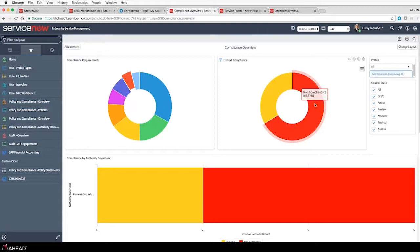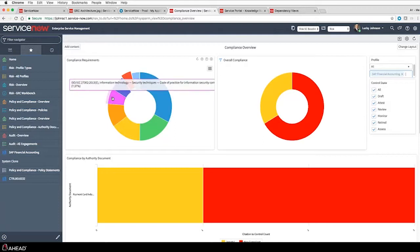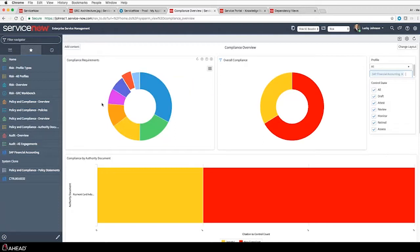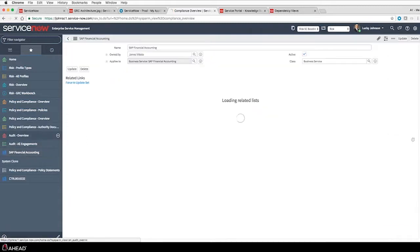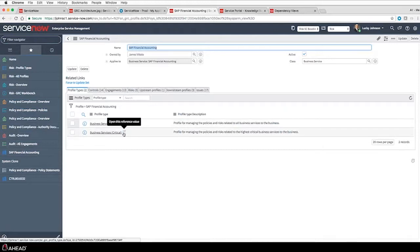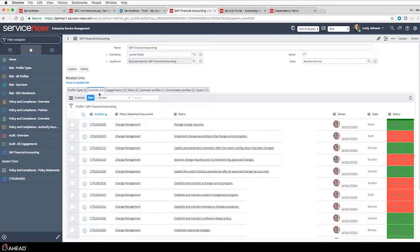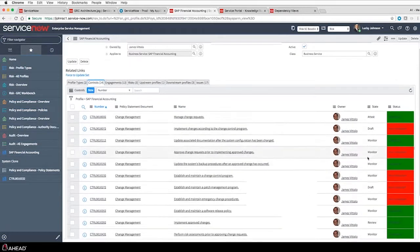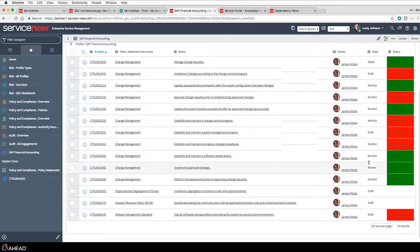I've walked through various components of the application suite to show the various functions and reporting. Now I want to show it from the profile account owner's perspective - the person I've been calling out. He can open up his SAP Financial Accounting GRC profile and see everything related to that particular profile. From here he can see what profile types he's required to be under, what controls he needs to have in place, and how well he's doing against those controls. He's got a lot of red on this dashboard - that's a concern and he may need to have a conversation.